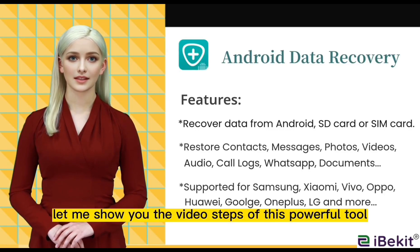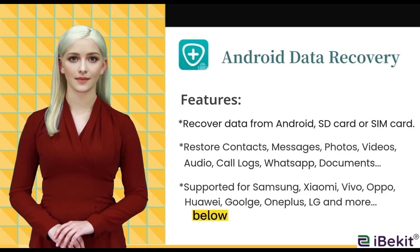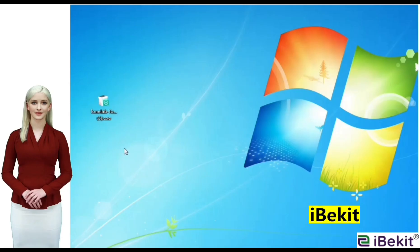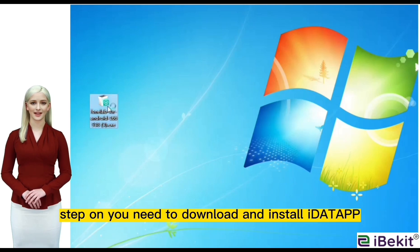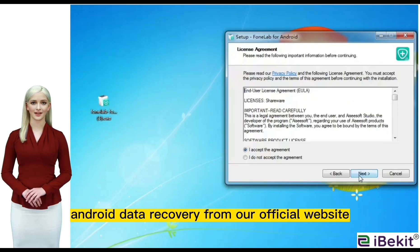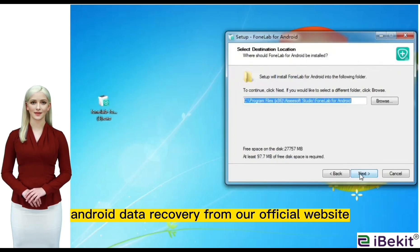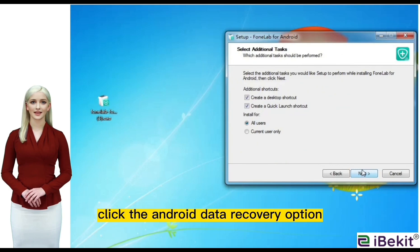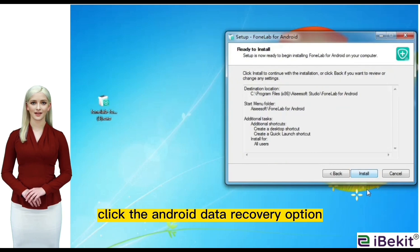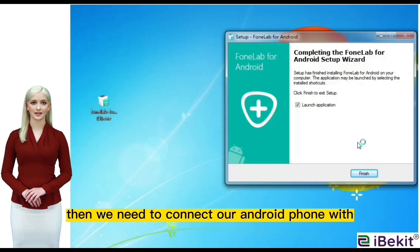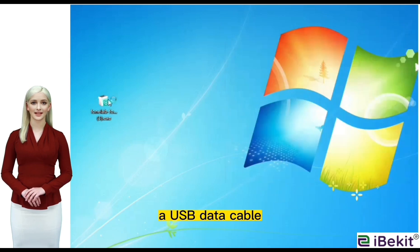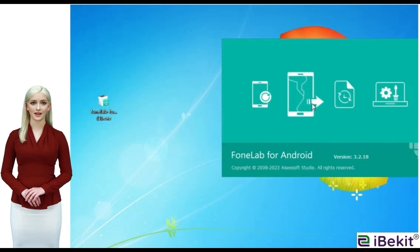Let me show you the video steps of this powerful tool. Step 1: you need to download and install iData Android Data Recovery from our official website. Click the Android Data Recovery option to enter the interface. Then we need to connect our Android phone with a USB data cable after starting the software.